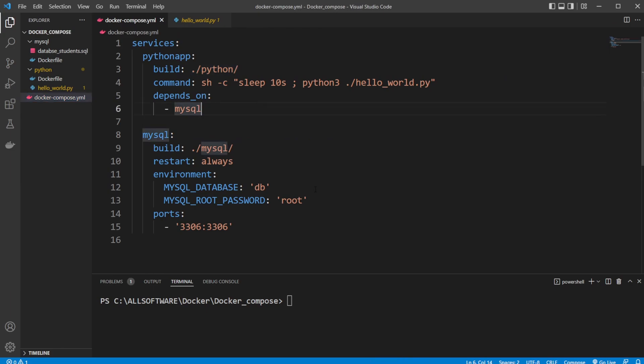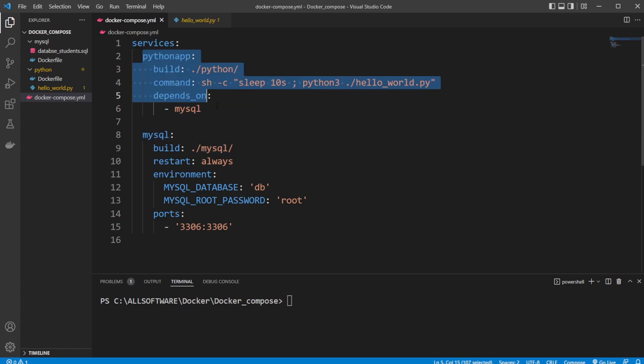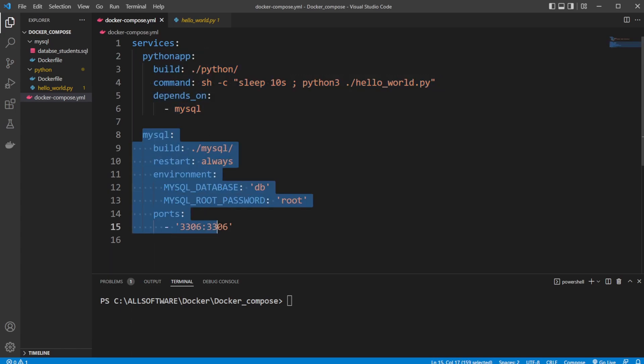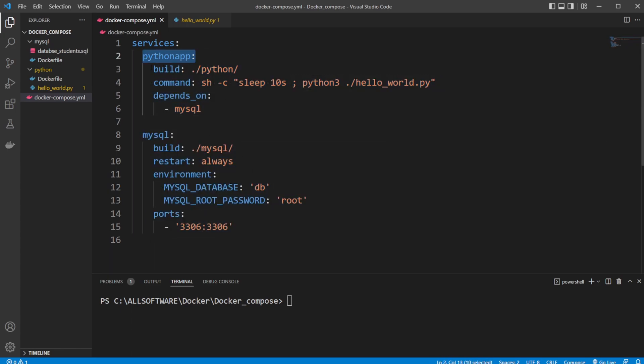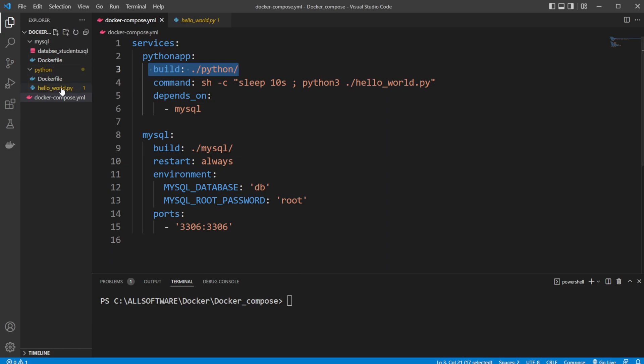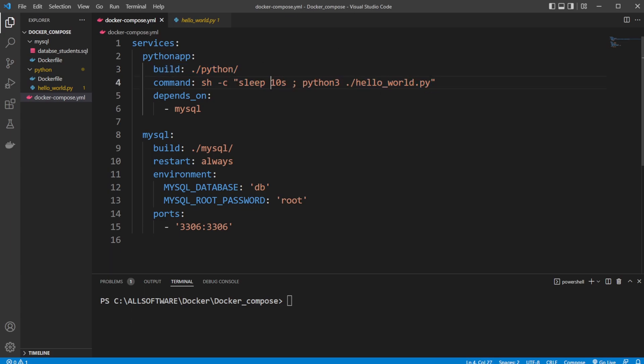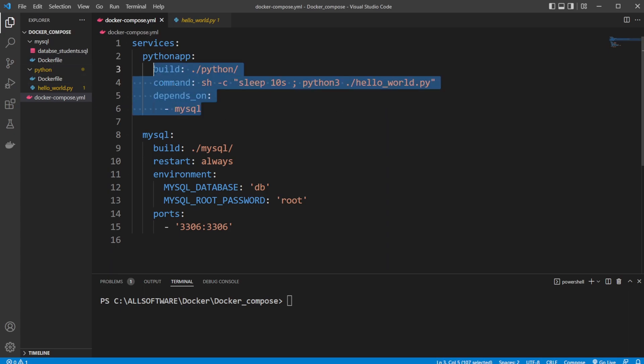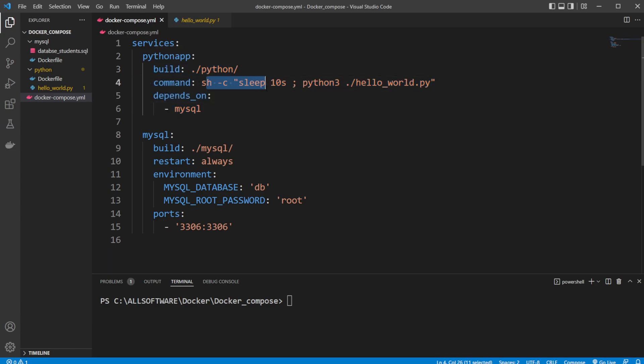Inside Docker Compose, which uses a YAML file, we have some services. We have two services in this case: a Python app and MySQL. Inside our Python app, we simply build it from our Python folder, which contains the Docker file building the Python container and copying the Python file into the container. We then run a command to execute the Python file after 10 seconds have passed, because we need the other container with MySQL to be loaded before we can actually access the database.